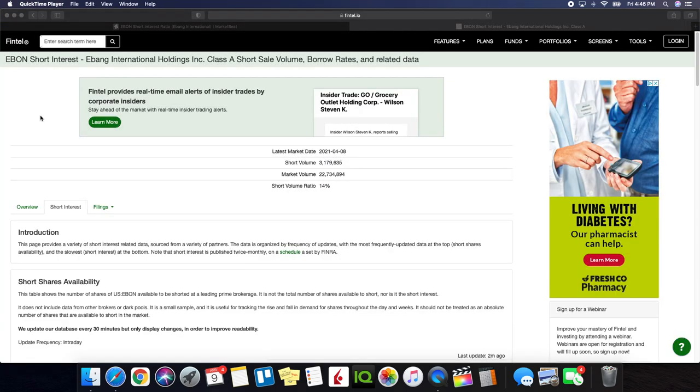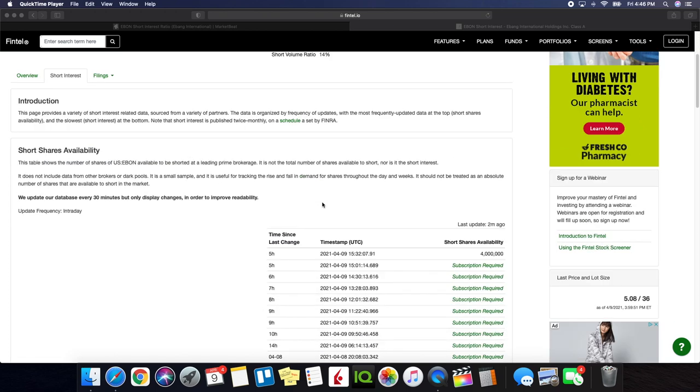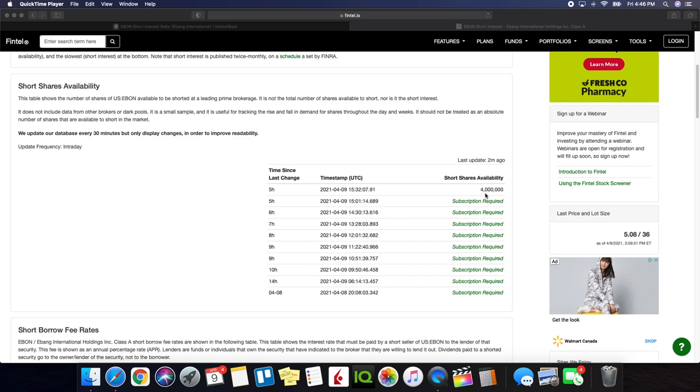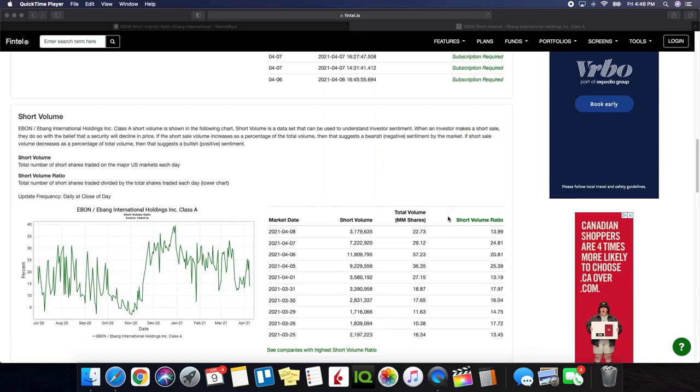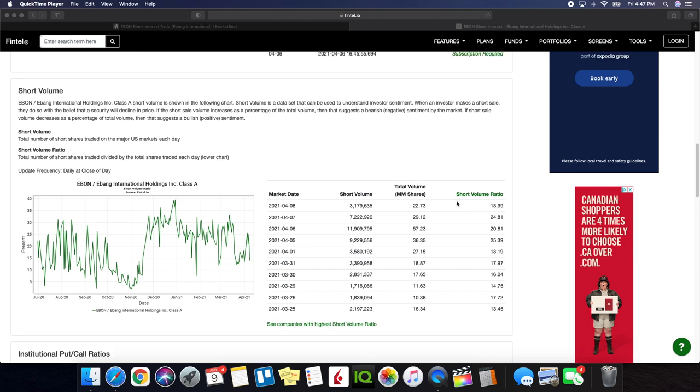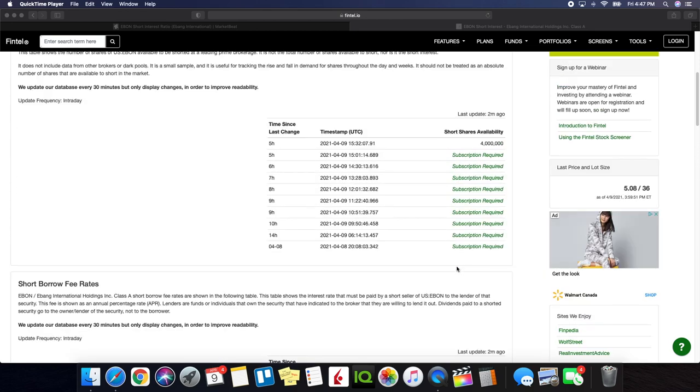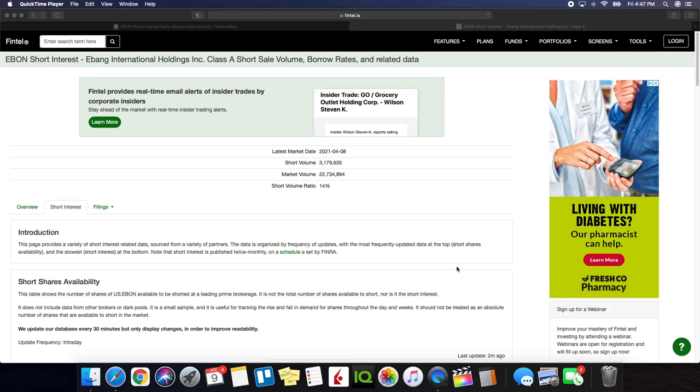So we're now on fintel.io and we're going to be taking a look at the short interest for Ebon. So if we take a look the short volume ratio is at 14% and as we scroll down there's 4 million short shares available and this is of April the 9th so the most recent. So as we scroll down on the page you can see here since we have the last update at April the 8th we can see in the past it was actually a lot higher seeing 24 on the 7th seeing 20 on the 6th and also seeing on April the 5th it was at 25.39. Before that prior as you can see usually kind of stayed inside the teen area and it's kind of gone back to the teen area but I'll be looking forward to see what happens next week because we should see some significant changes and some moves to the upside the fact that they did their opening letter.